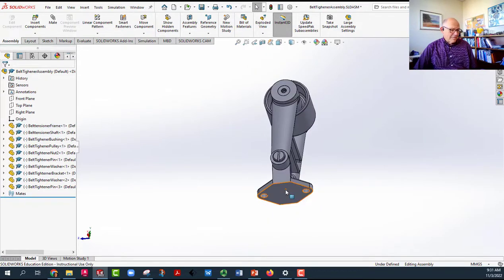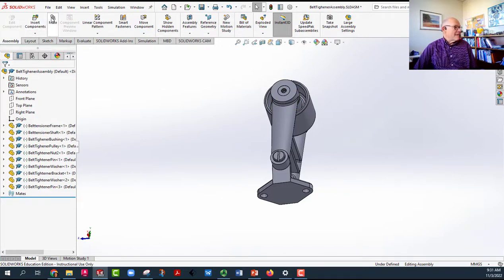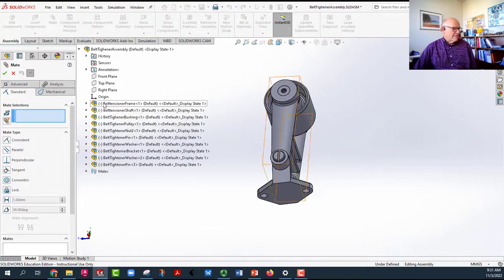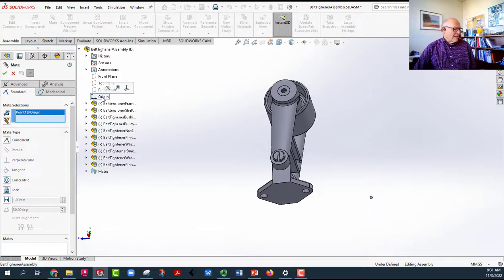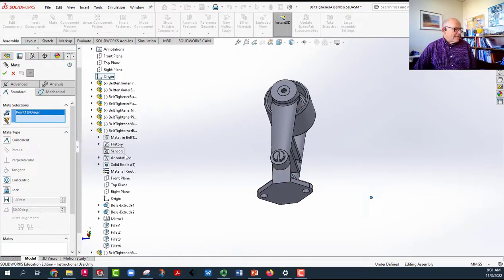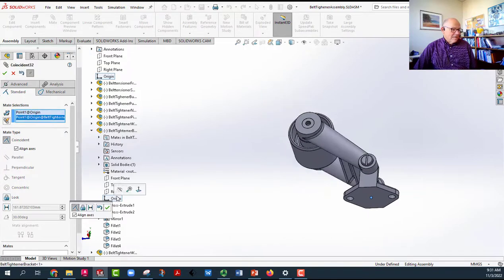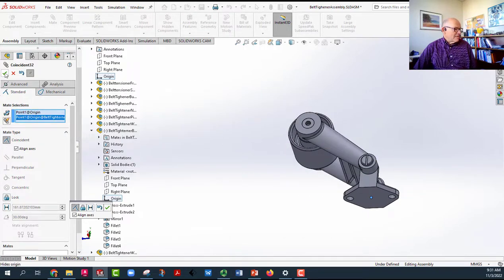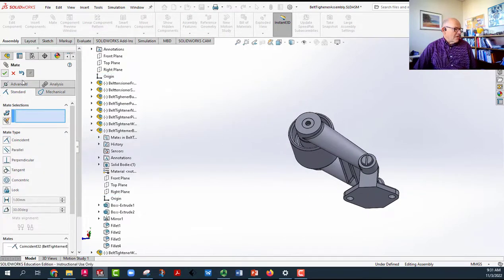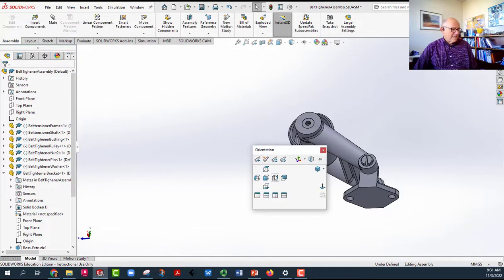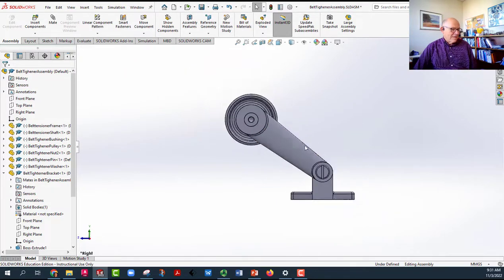Now what I want to do is take this base, and it's called the bracket. I want to add a mate between it and the assembly itself. I'm going to try just mating the origins. Sometimes that takes care of everything and sometimes it doesn't. So now we've got the origins in the right place. Let's take a look and see if that looks good now.